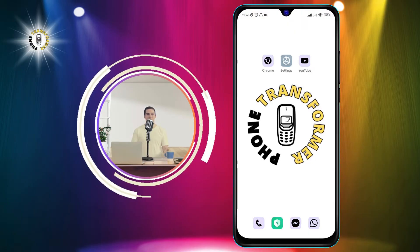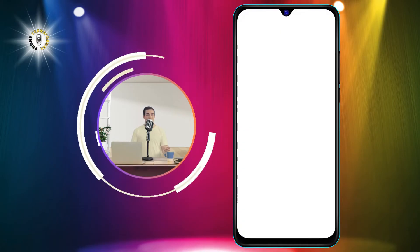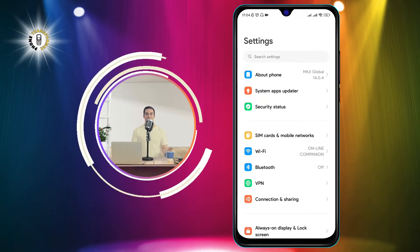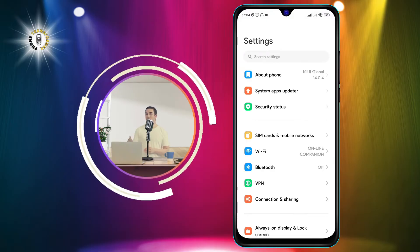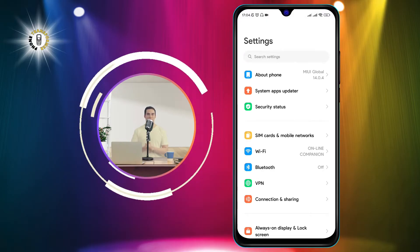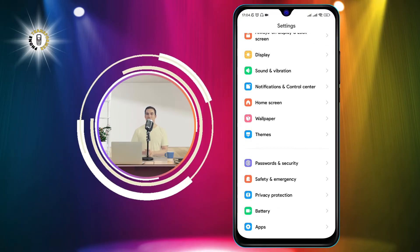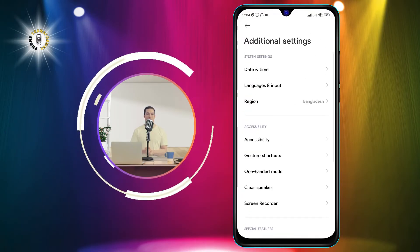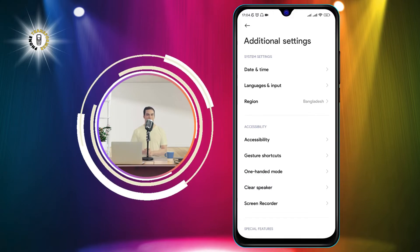Step one: go to Settings. You can find the Settings icon on your home screen or in your app drawer — it looks like a gear or cogwheel. Step two: click on Additional Settings. This is where you can find more options for your phone system and features.